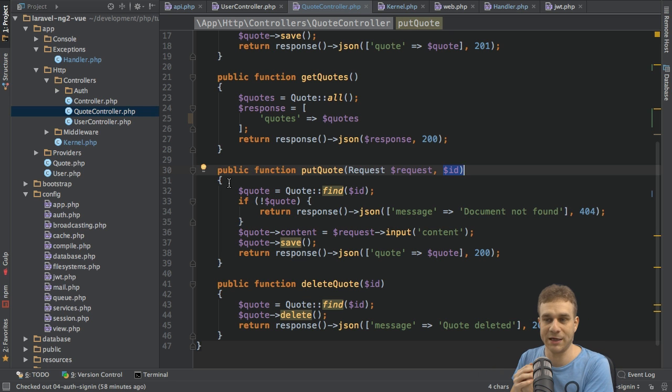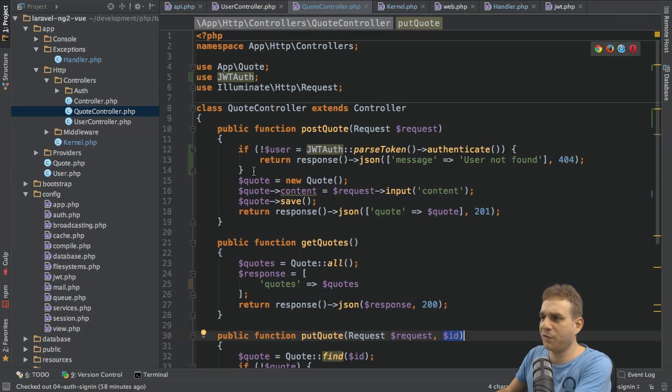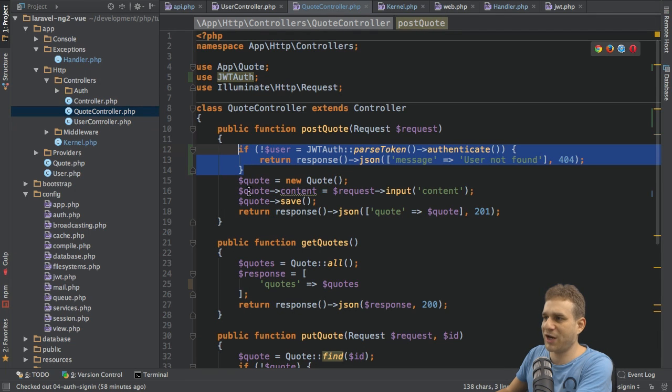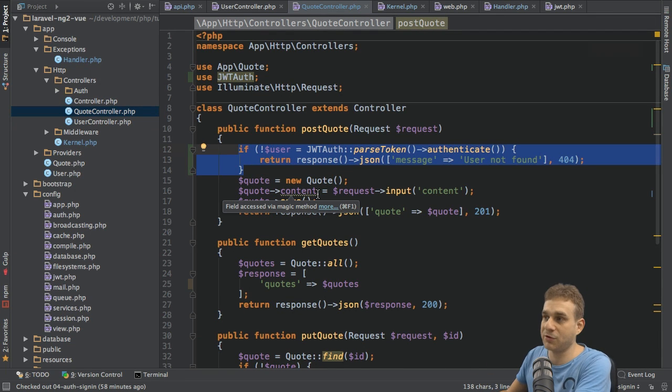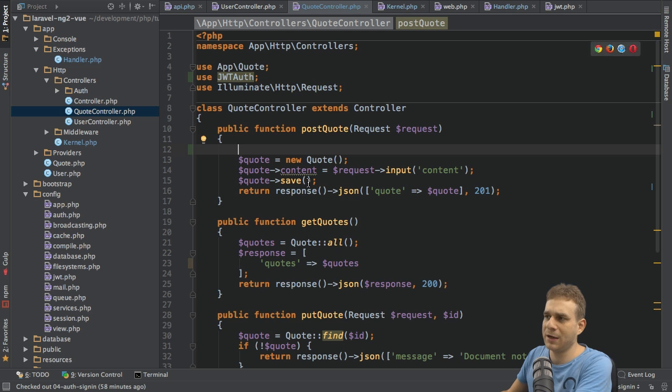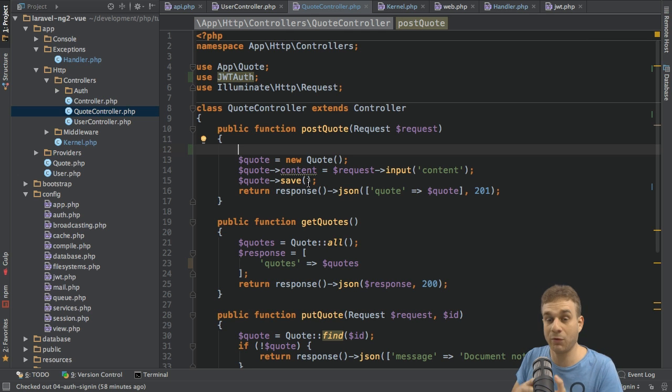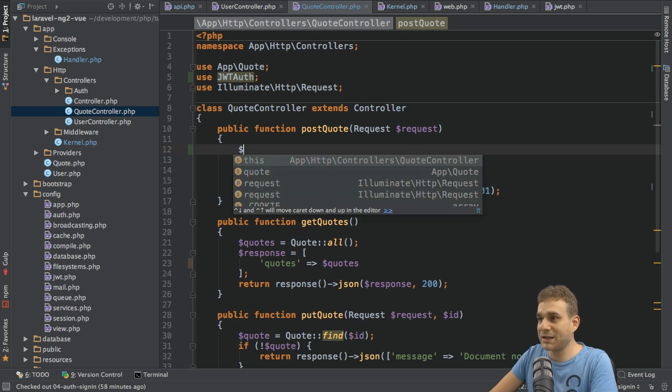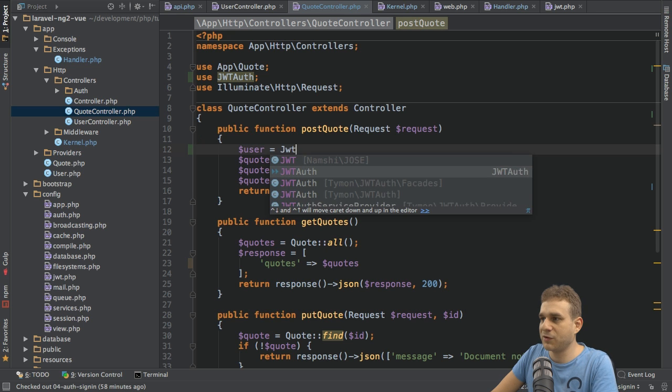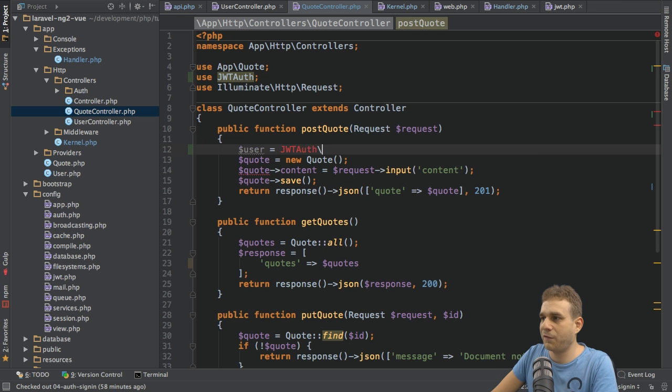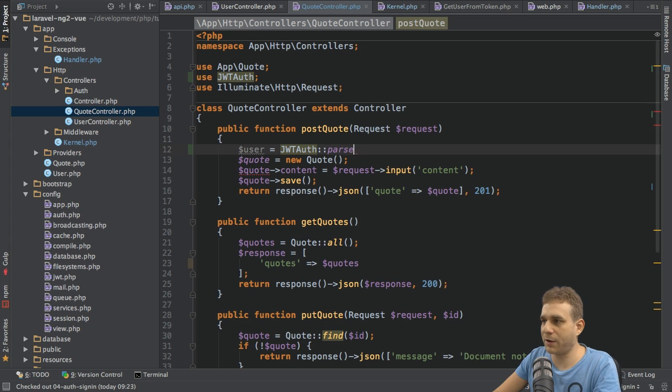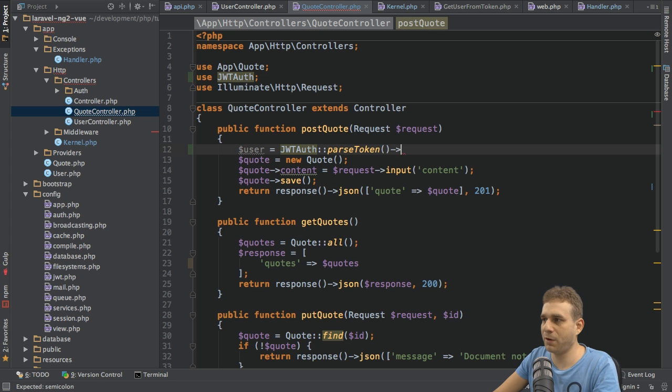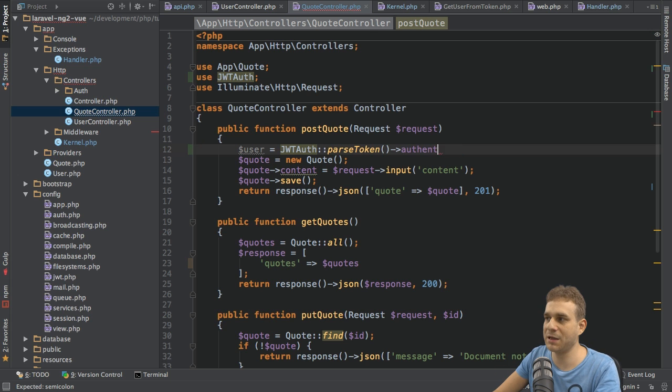Let's remove this check here in the postQuote method because we're now using the middleware, we don't need it anymore. But how could we now retrieve the user if we still need it? Well, we can simply get the user by using the JWT auth facade and then parseToken again as before, but now not authenticate. We don't need to do that, we already authenticated the user in the middleware.